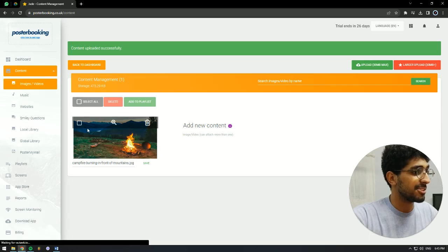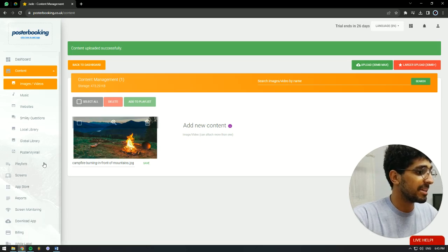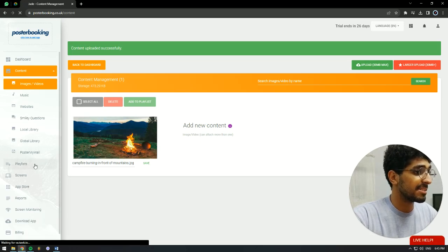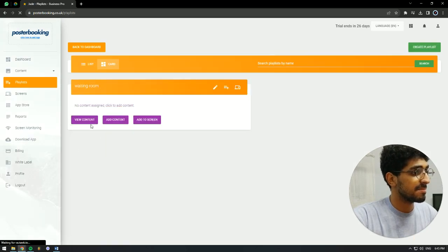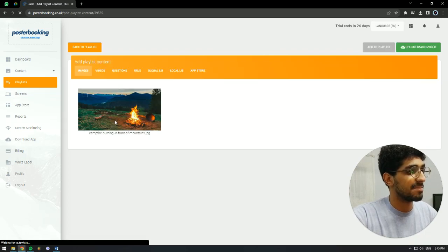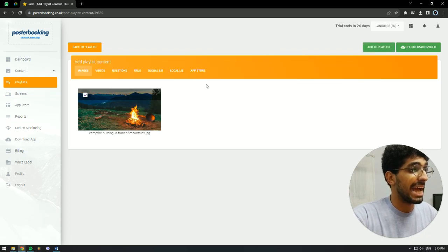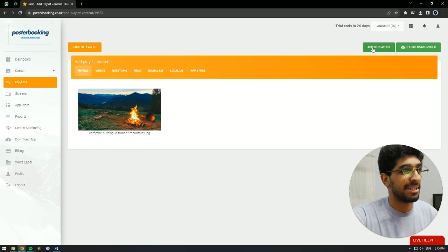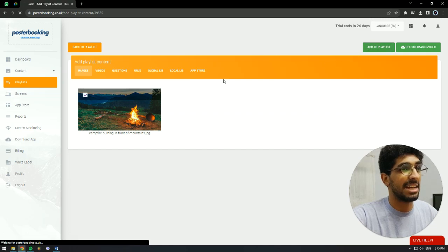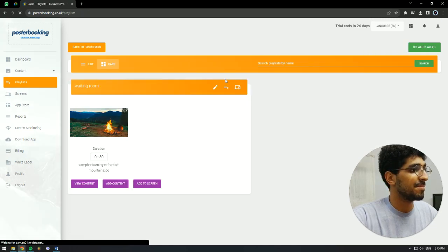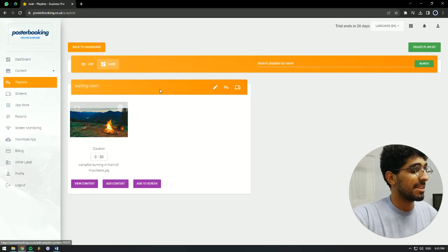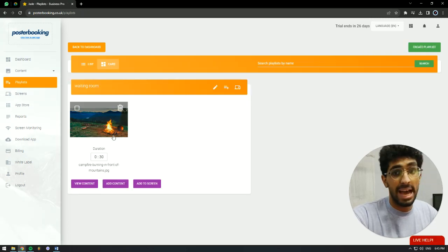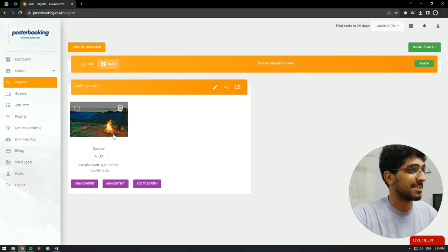As you can see, it's uploaded here. We go to playlist, hit add content, and we're going to add our campfire to that playlist. Hit add to playlist. Then it's now added to our playlist.